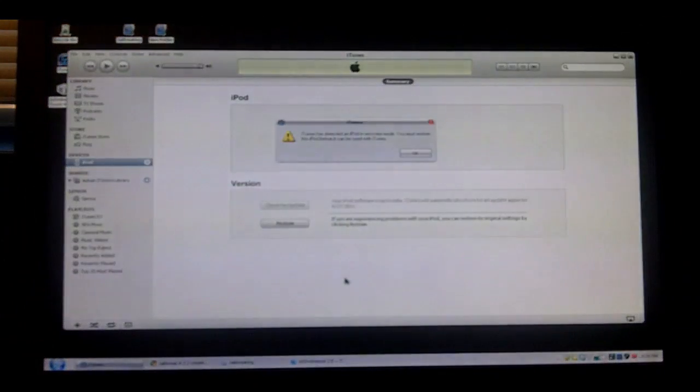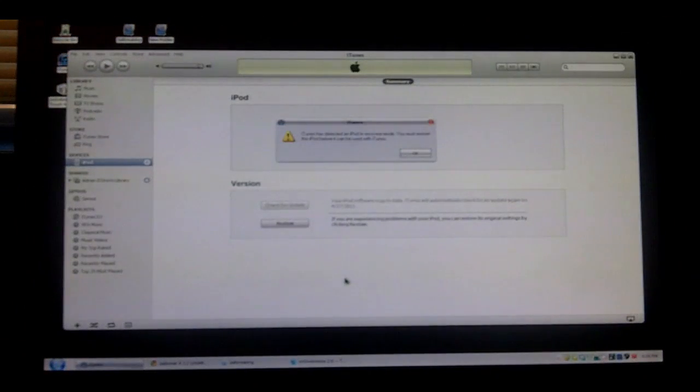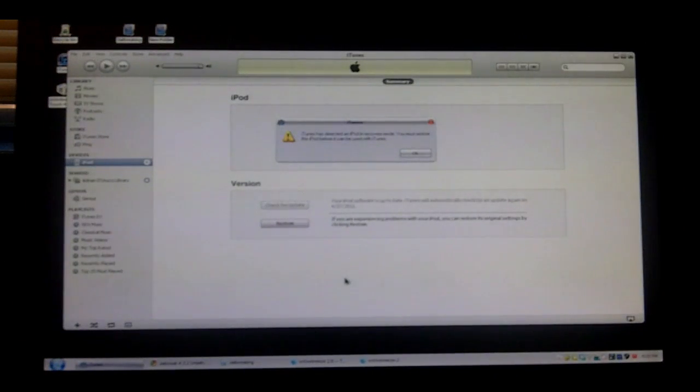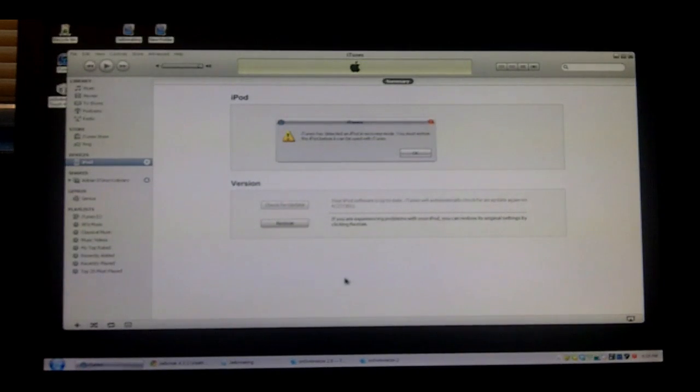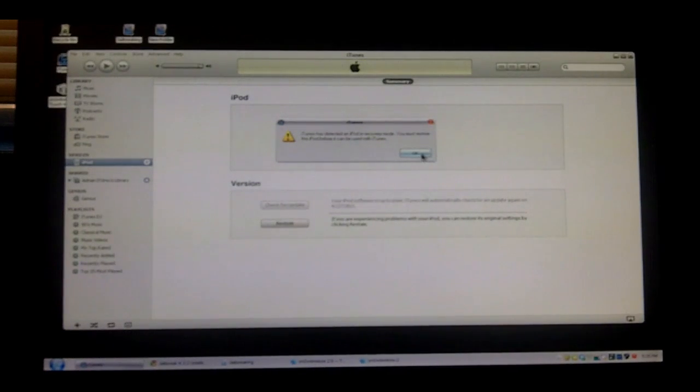And once iTunes comes up, make sure you have iTunes 10.2.2 or higher. That may be the problem if iTunes doesn't come up, or if you're trying to restore. Now, you're going to hit OK.